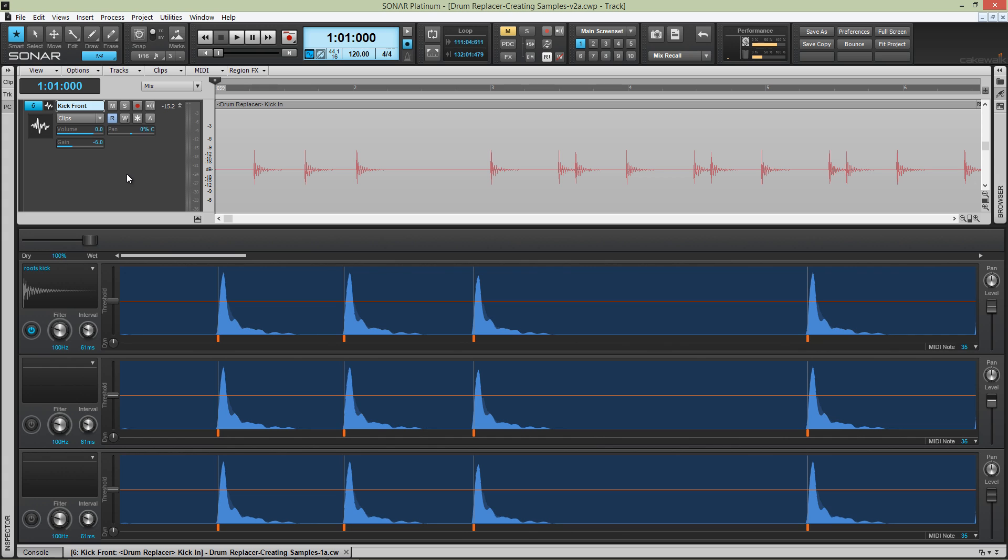This method works in any kind of drum element tracks in this live session or even when working with loops.